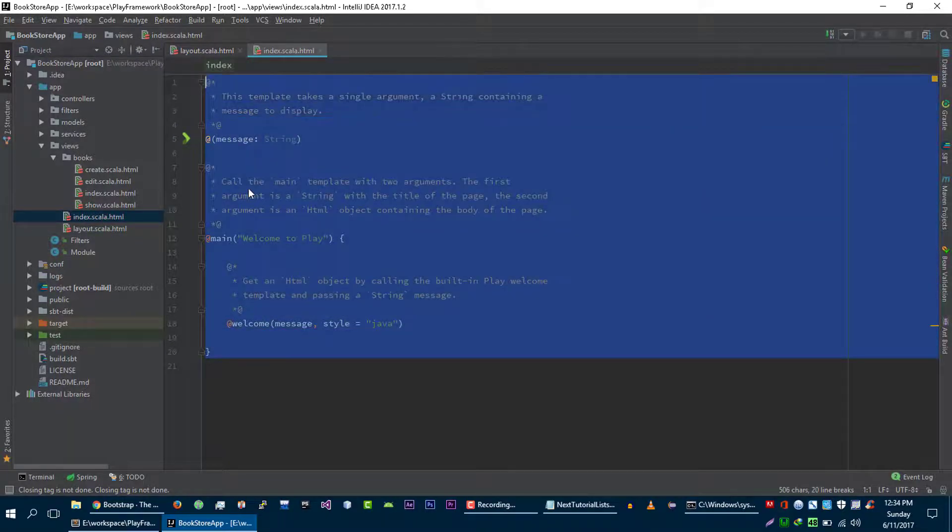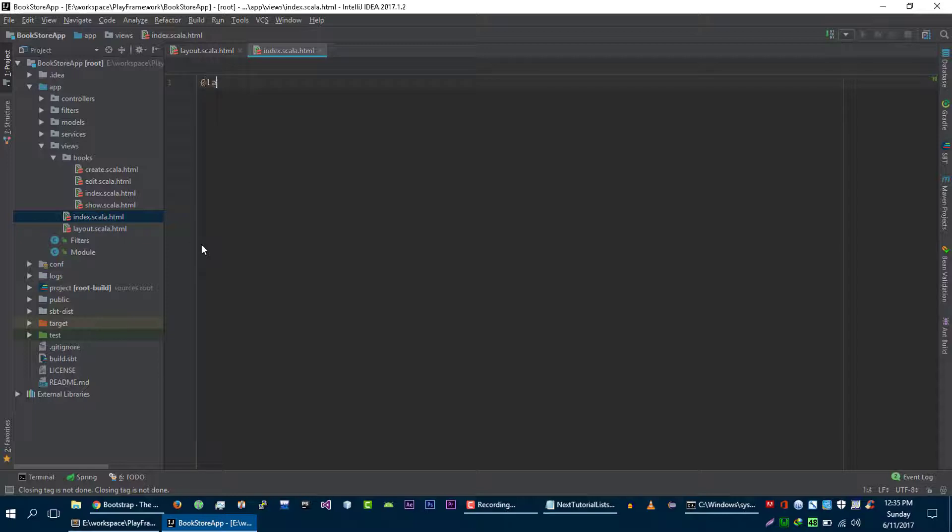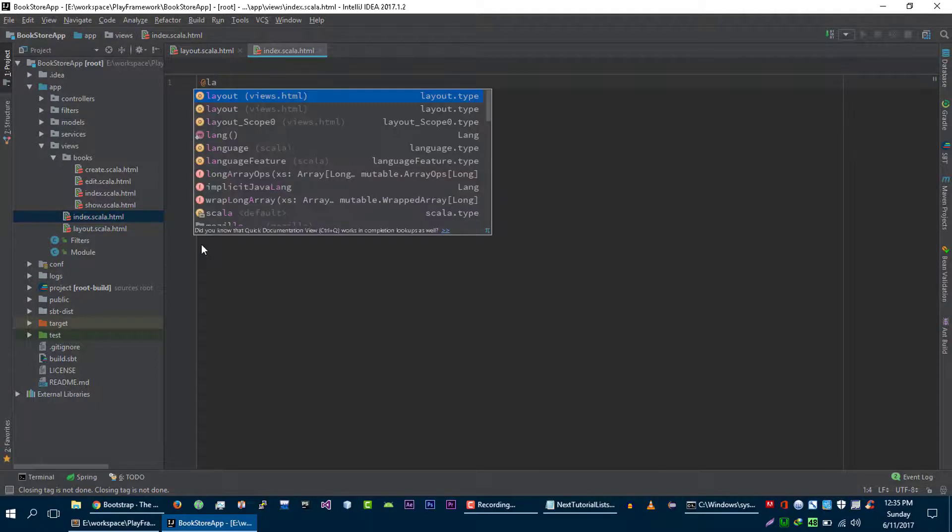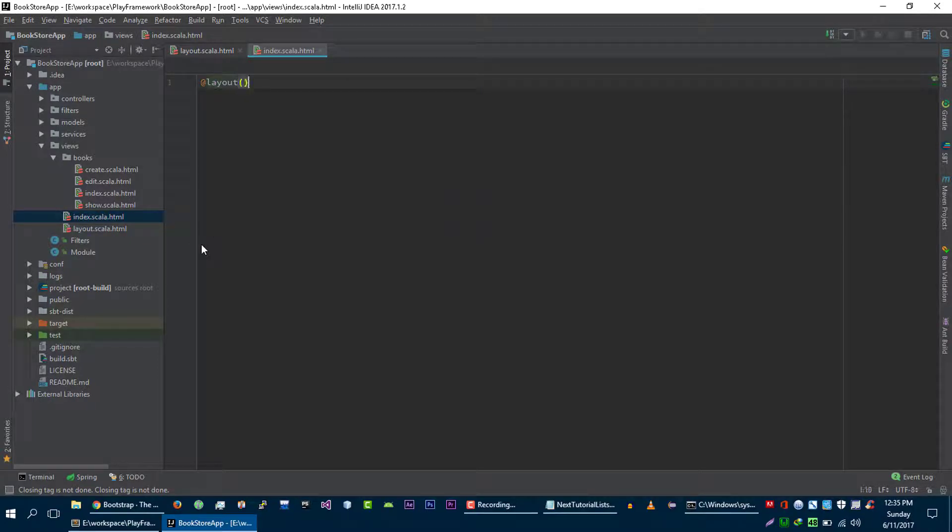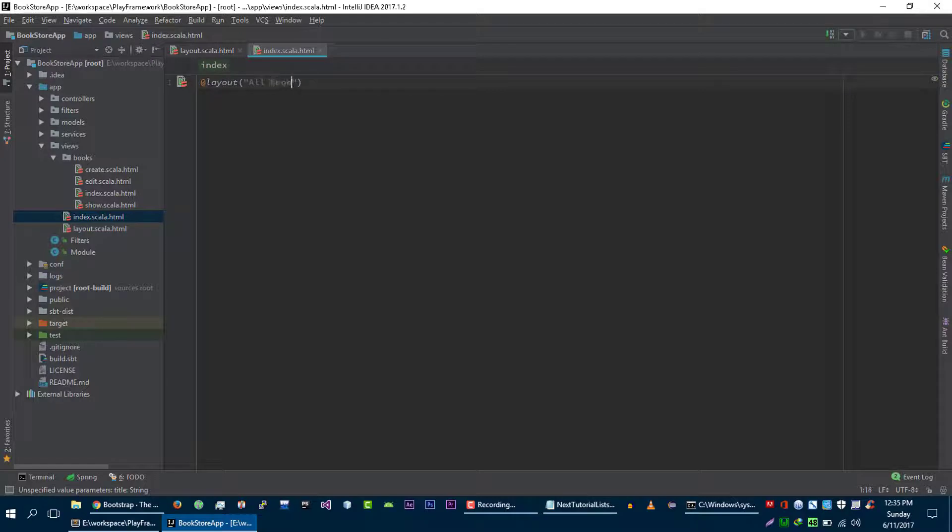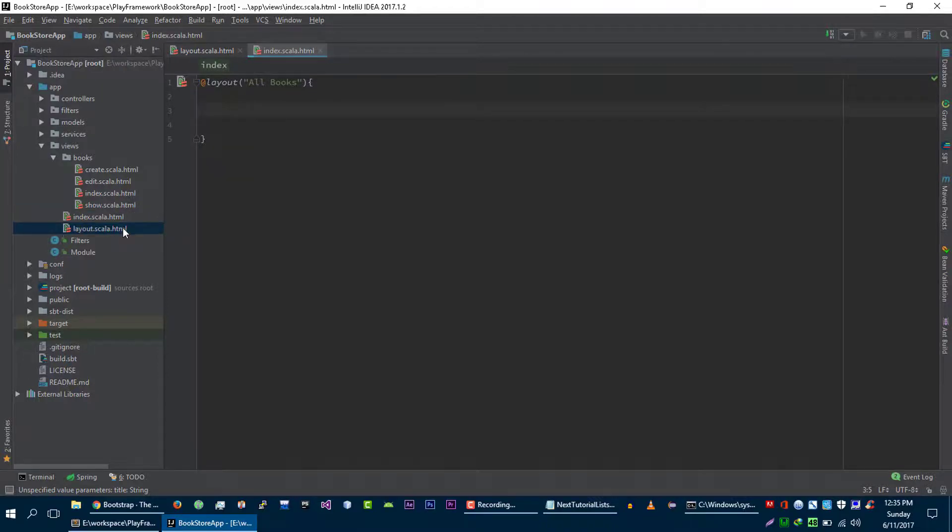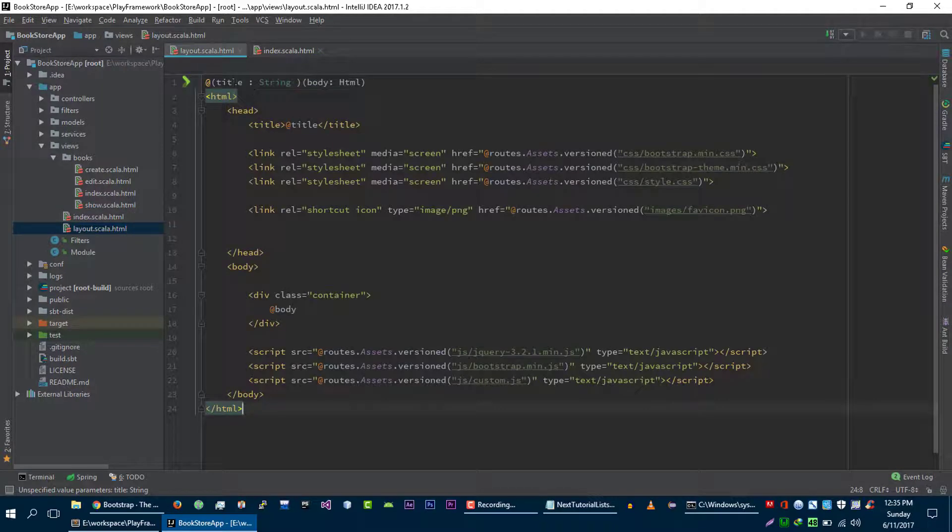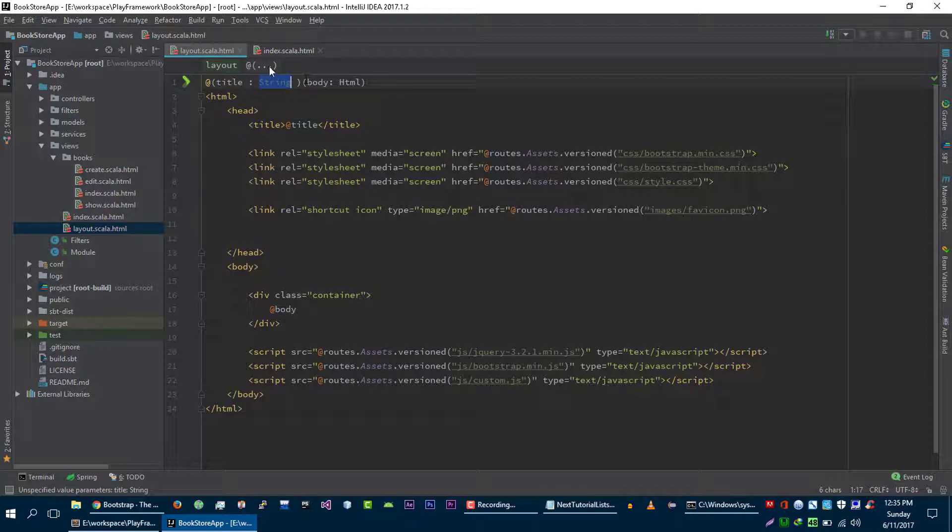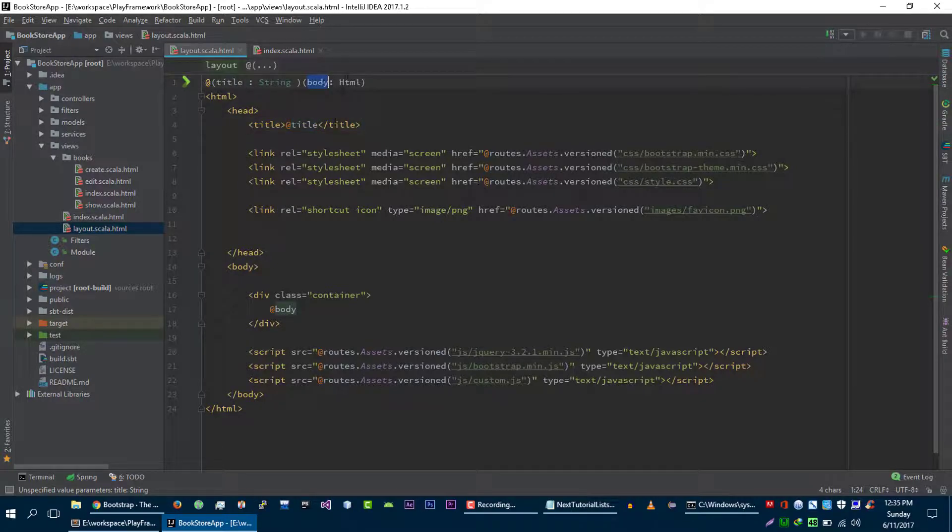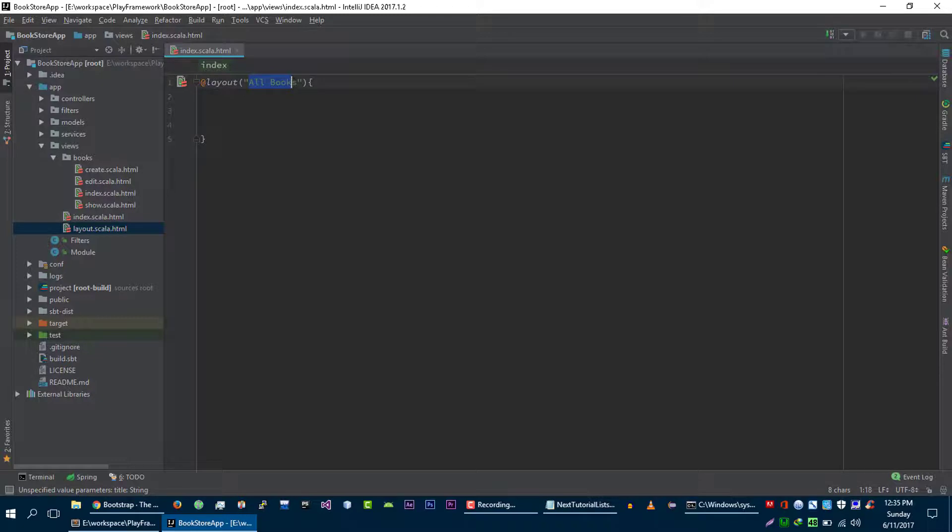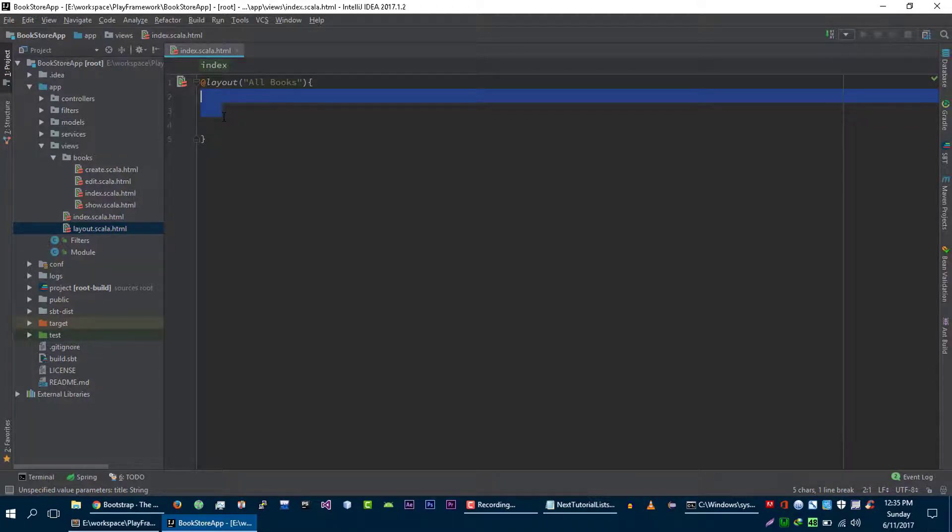And let's remove content from this file as well. This file is going to extend this layout file. We will pass the title of our page to this layout file, which is all books, and then we will pass the HTML to this layout file. If you guys don't know what I am talking about, let me show you. We are passing two parameters in this layout file. First one is the title that we will add here, and second one is the HTML that we will add here. So this index file is extending this layout file and passing title and the HTML that we will substitute in that layout file.